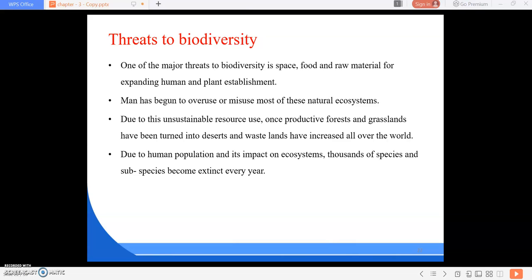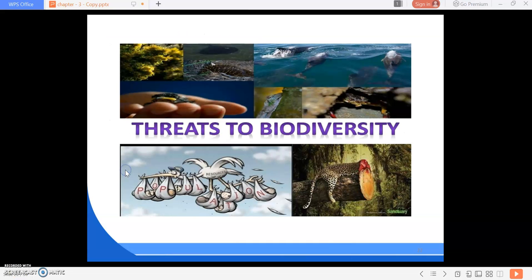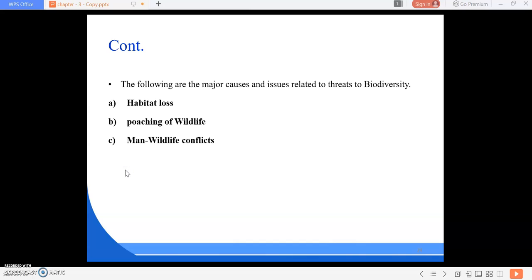The following are the major causes and issues related to threats to biodiversity: first is habitat loss, second is poaching of wildlife, and third is man-wildlife conflicts.